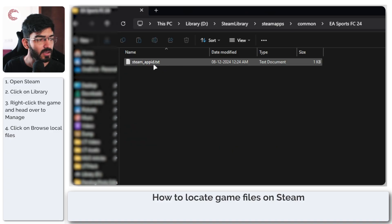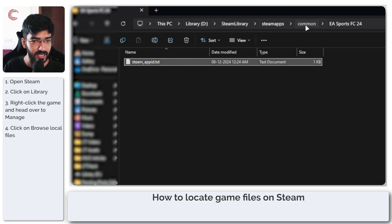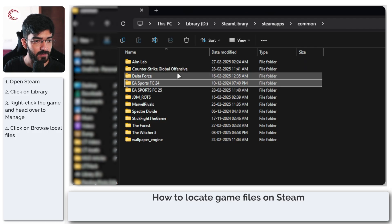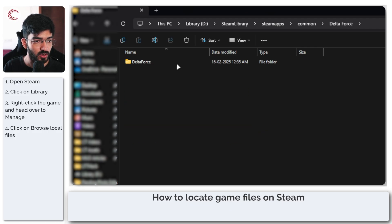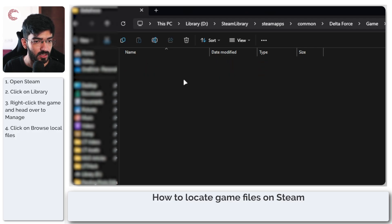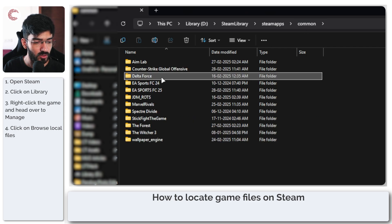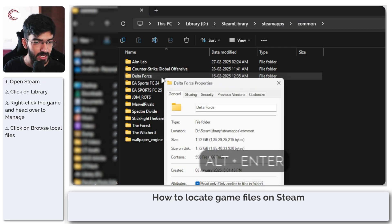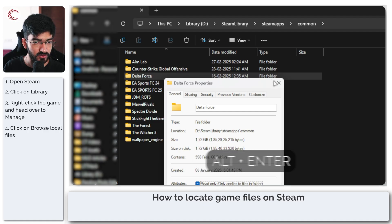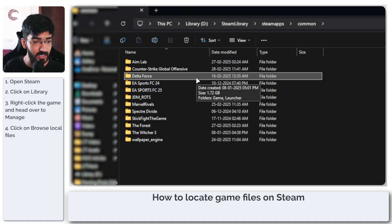For example, I have uninstalled FC24, so there are going to be no files in here except one Steam app ID text file. I have uninstalled Delta Force as well, so there's not much in here—these are just empty folders. If I press Alt+Enter on this, you can see it's only 1.72 GB when in reality the game is, trust me, much bigger.